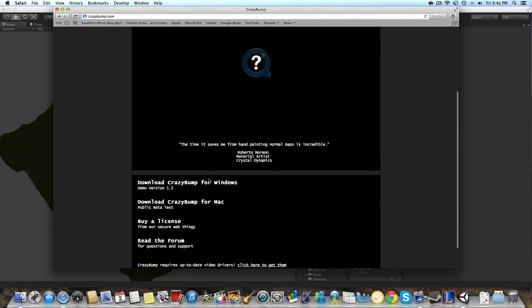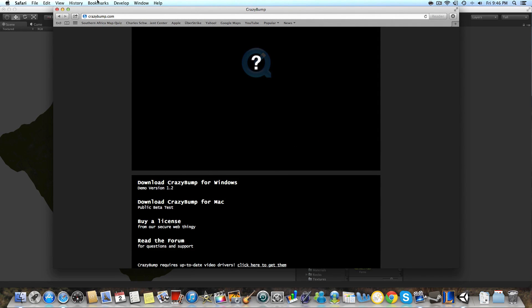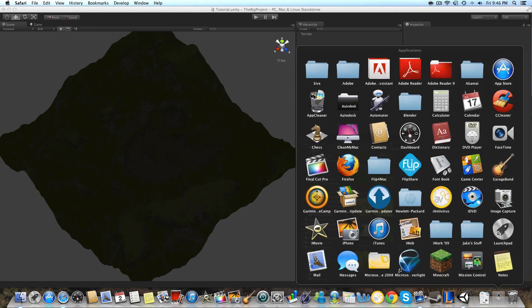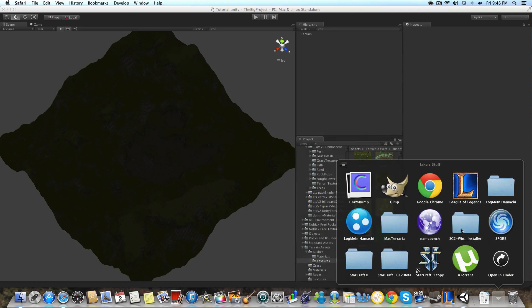So the program we're going to need is CrazyBump. It's available at crazybump.com. You can download it for both Mac and Windows and it will just install like a regular application.